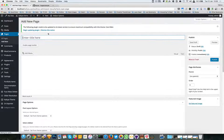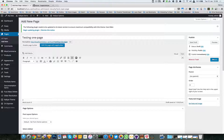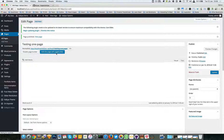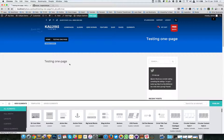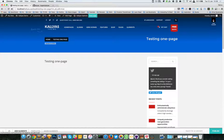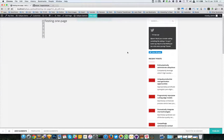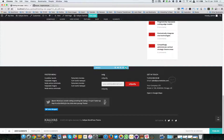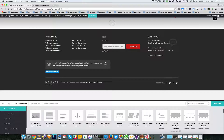I'm going to enable the page builder, publish the page, and edit this page with the page builder. This is the default layout — I'm going to start removing some elements, remove the entire section so we have a clean page, and start adding the elements.